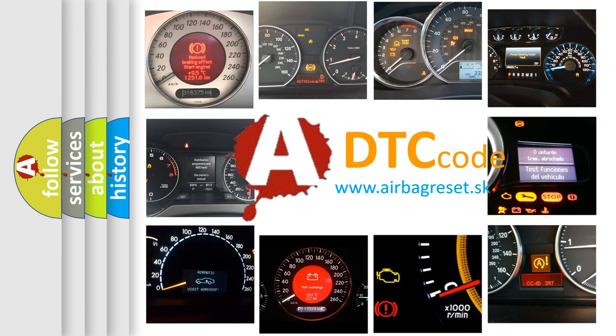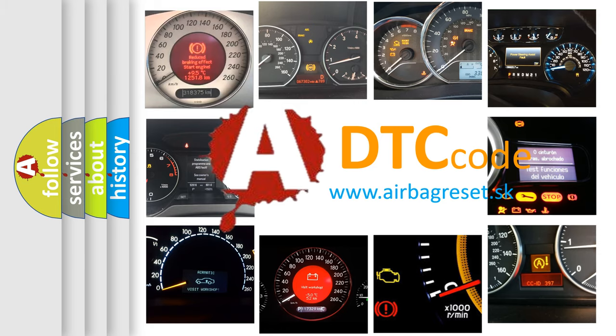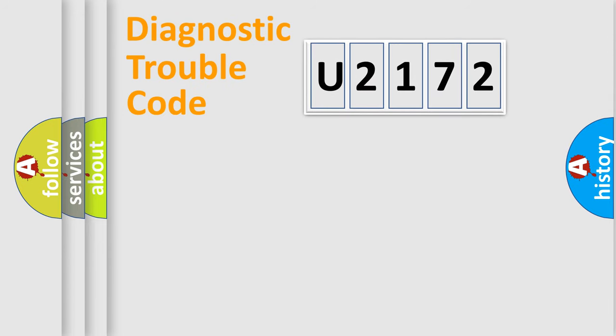What does U2172 mean, or how to correct this fault? Today we will find answers to these questions together. Let's do this.